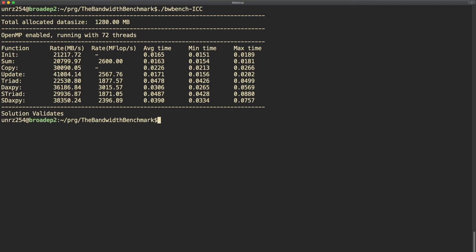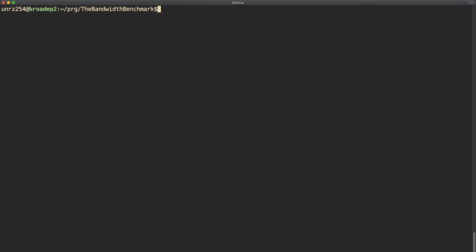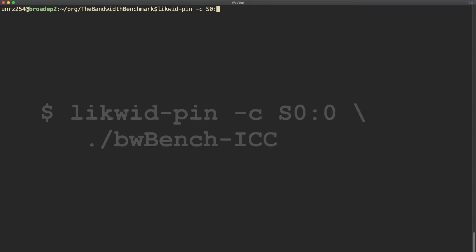For the sake of this demo we will look at one specific case, that is the triad kernel. The first thing we want to try is to use Likwid Pin to run the bandwidth benchmark in sequential mode, so only using one thread.